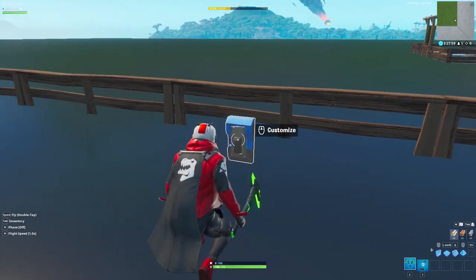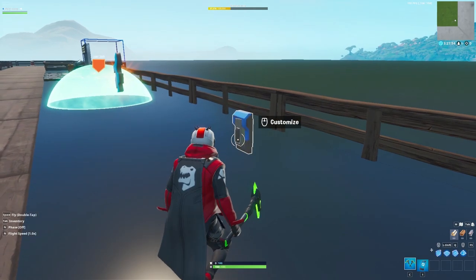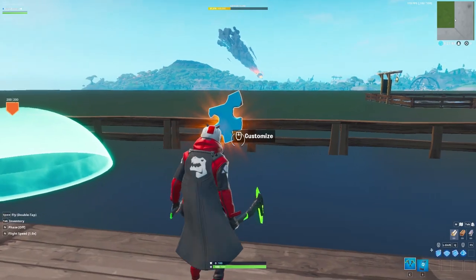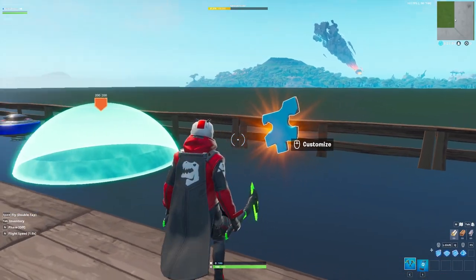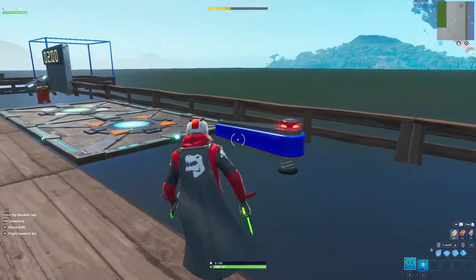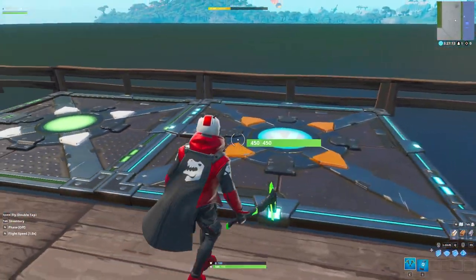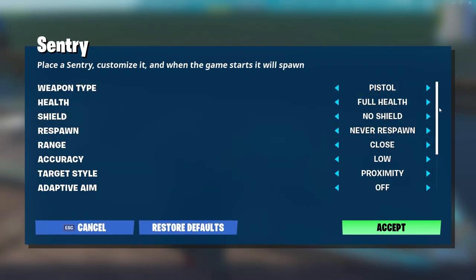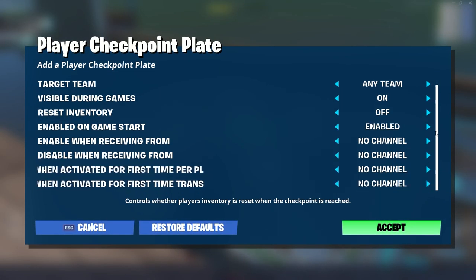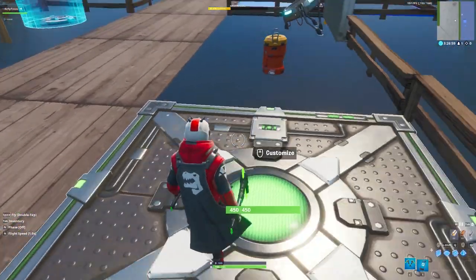The next one is the button, which is a new one. This is the only one currently which can be interacted with a key, so that's pretty cool for maps where you have to press a button. We also have the collectibles which you can use as a transmitter, the objectives, bumpers, and you can even use the sentry and the checkpoint as a transmitter — because if you eliminate the sentry you can send a signal, and also if you activate the checkpoint for the first time you can send a signal.